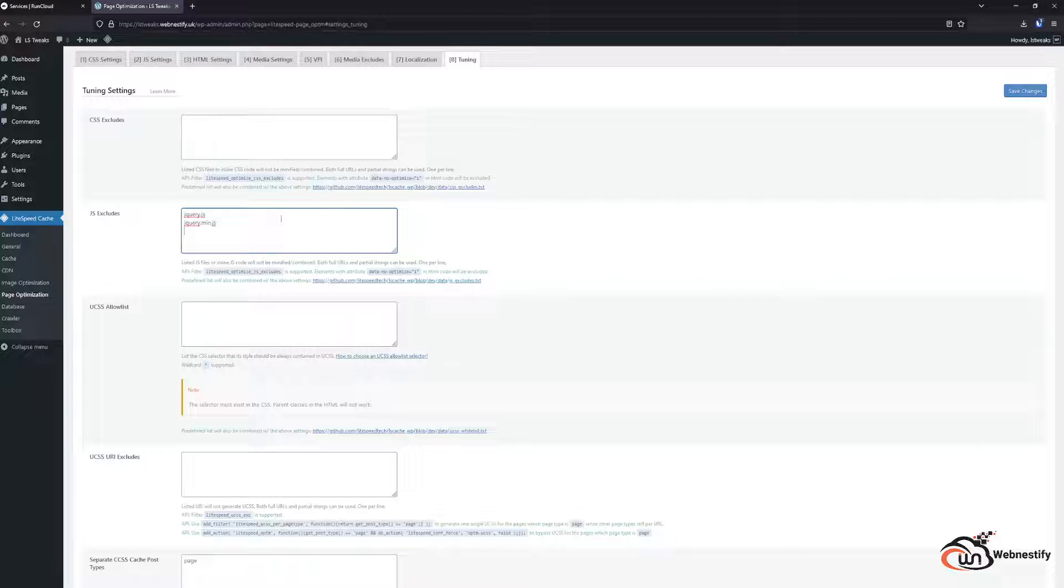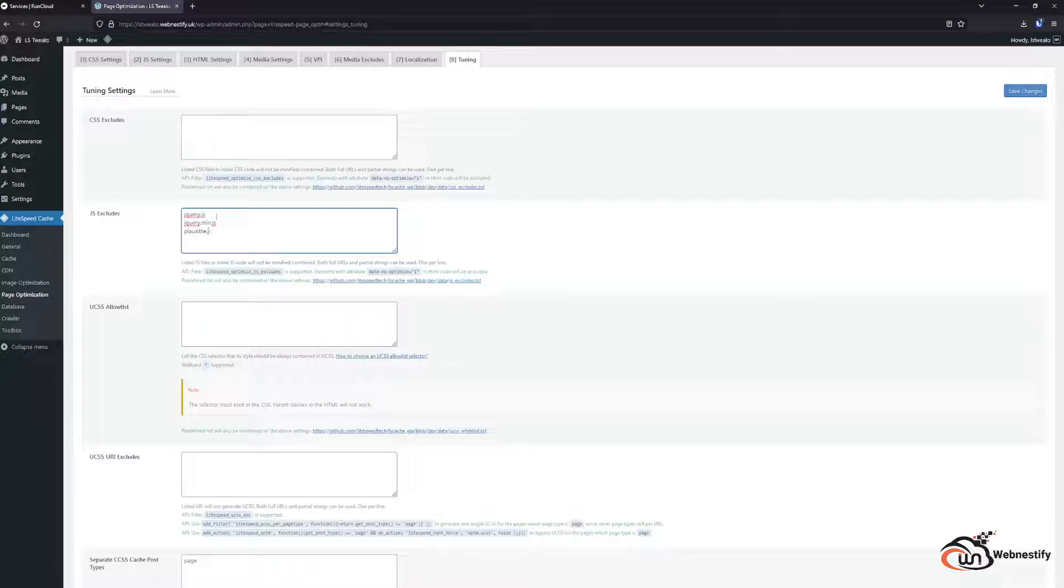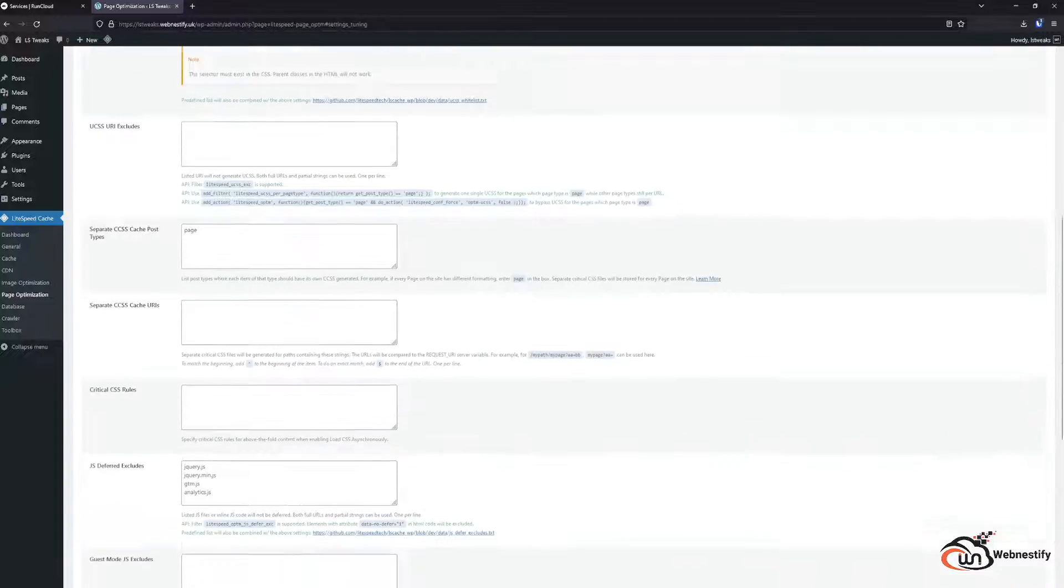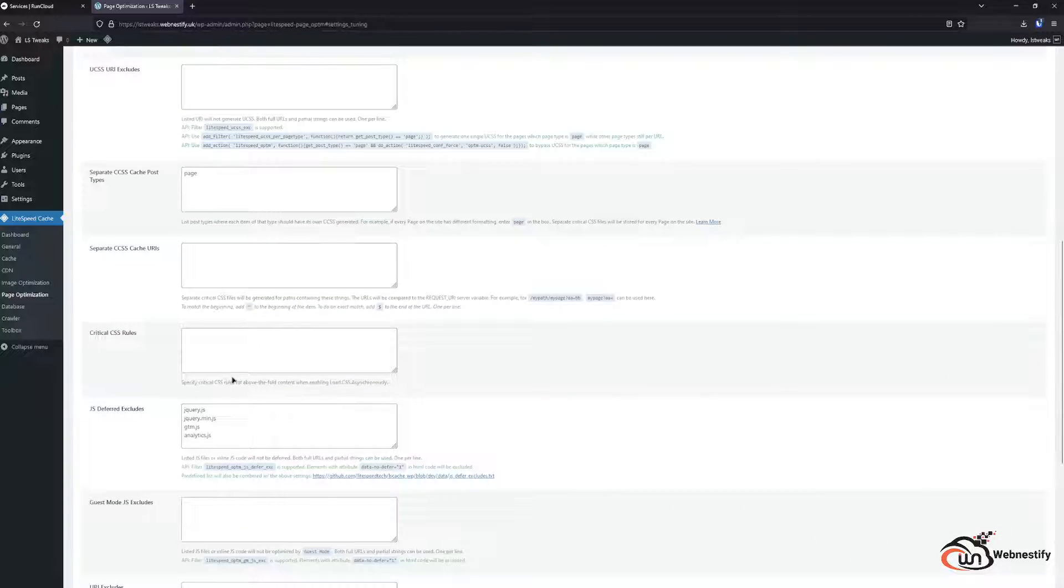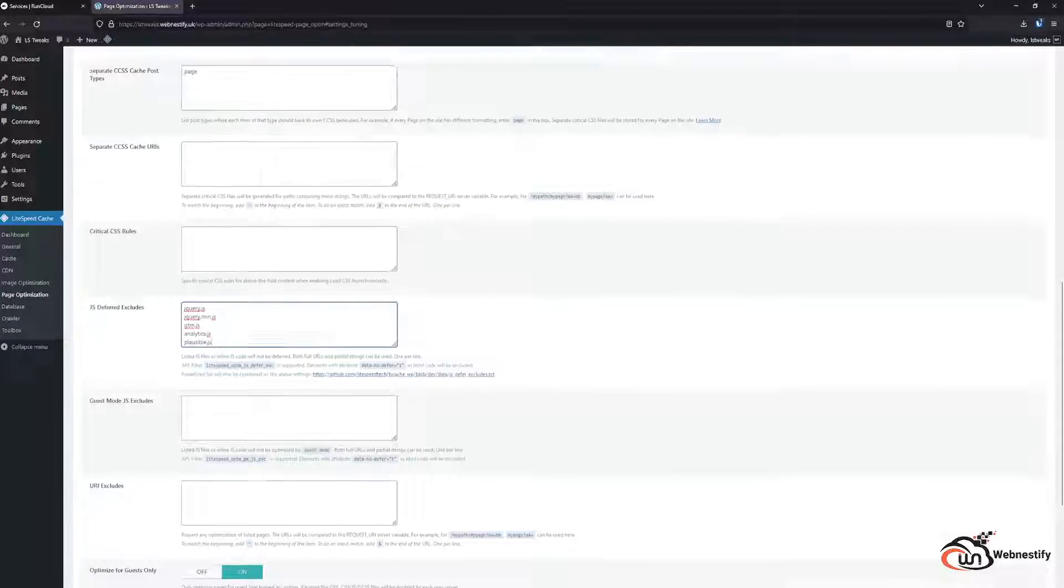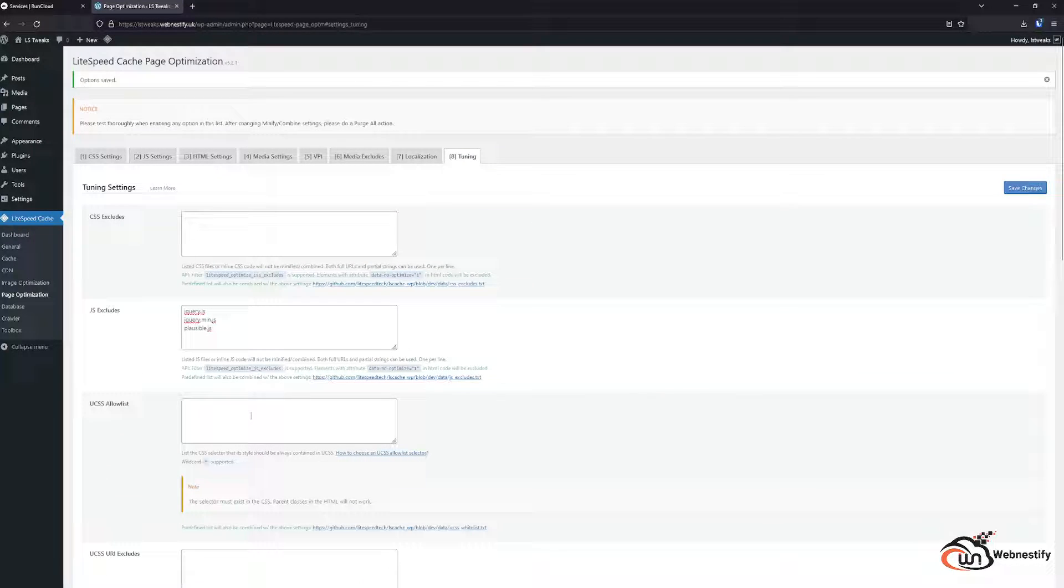But some scripts really don't like that the Lightspeed is going to optimize them. So you need to manually whitelist scripts here. For example if you have a Plausible script that is not loading you just need to put your plausible.js here. And when we scroll down you can also put plausible.js here.